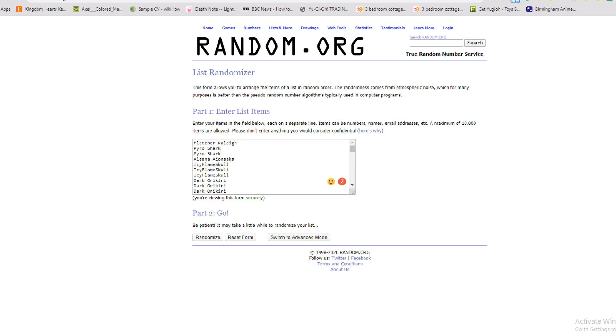The way this is going to be decided is when I click this little randomize button here, whichever name is at the top will be the winner and they will get their prize of choice.